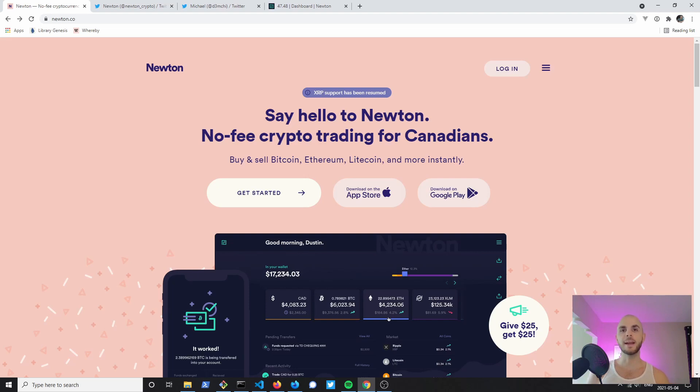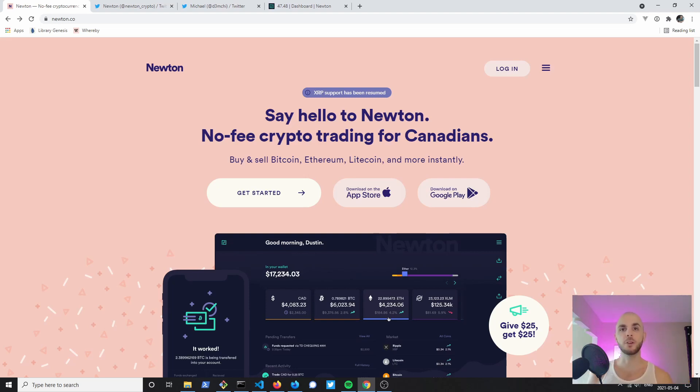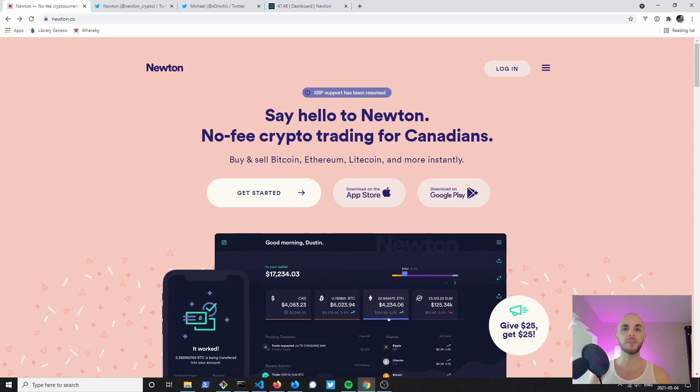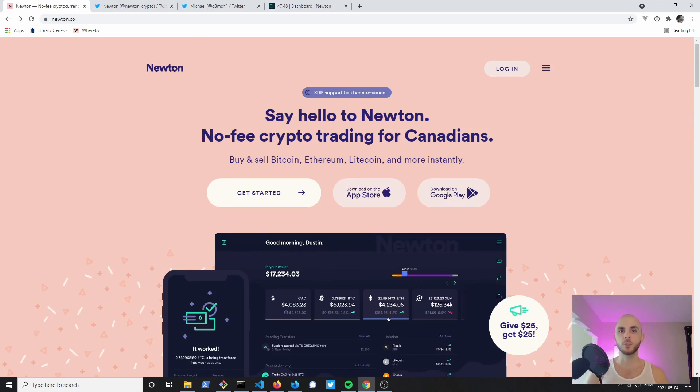In today's video we're going to be checking out Newton, another Canadian exchange that offers the same coins as Coinberry plus a few extras. If you haven't already signed up to Newton, be sure to check the referral code down in the description below and we'll each get $25 when you sign up and buy or sell at least $100 of crypto.